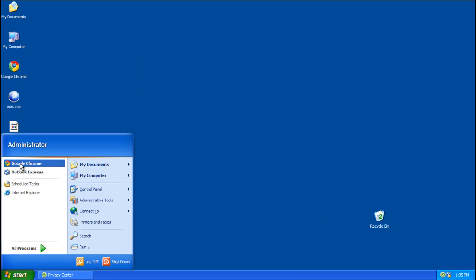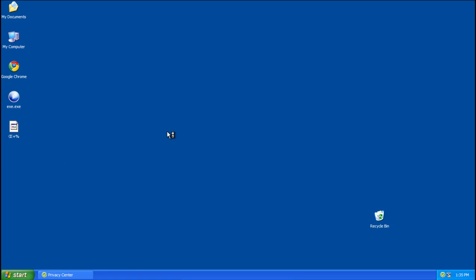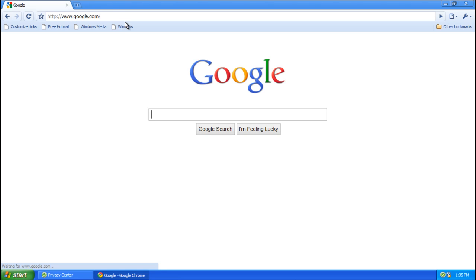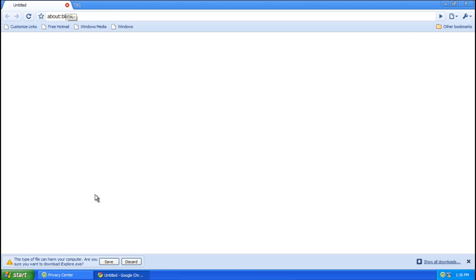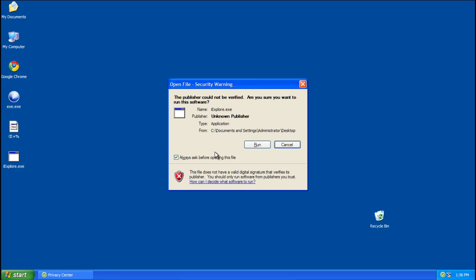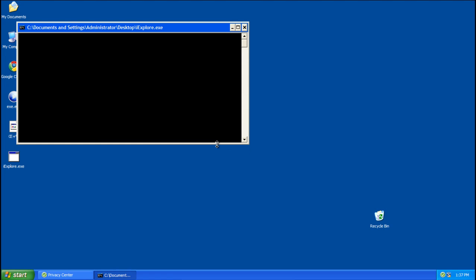Next thing we're going to do is download Rkill, and Rkill is a very useful utility for killing processes that get in our way when we try to remove things, and links are provided of course. So I'll just get Rkill, save it, and run the iExplorer.exe file. This will kill the Control Center process for the moment, and anything else that's not necessary.